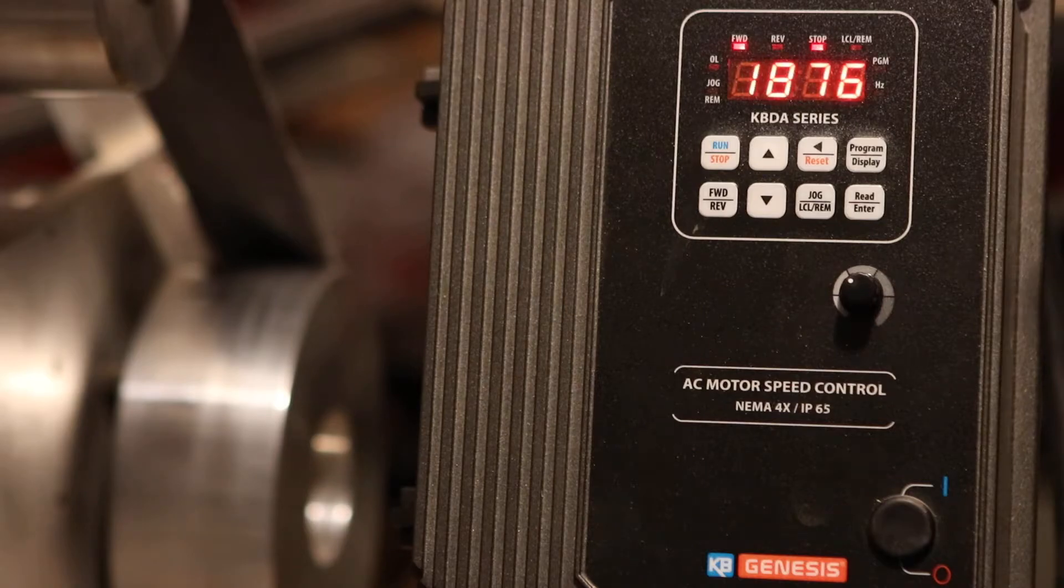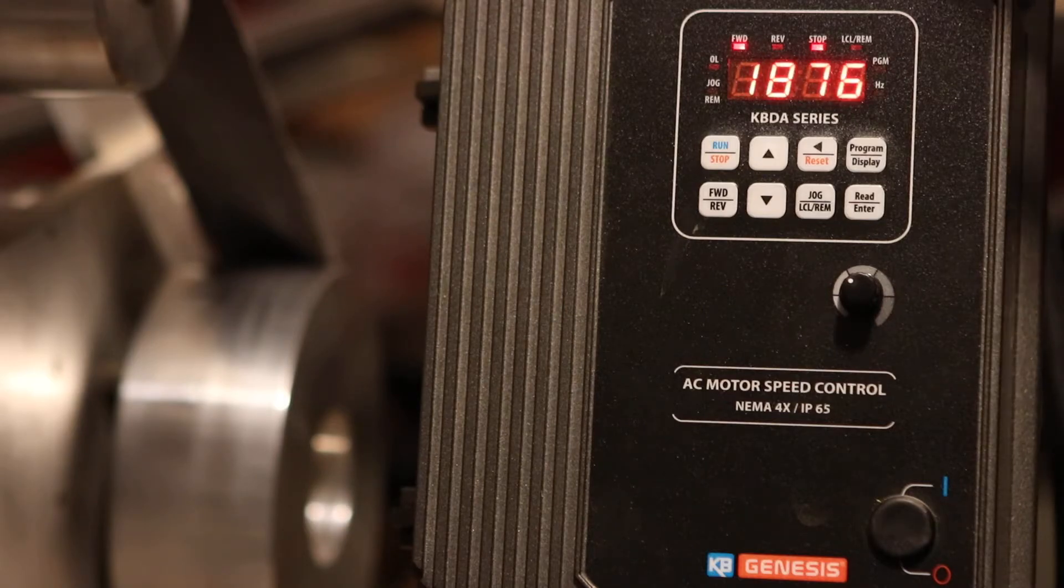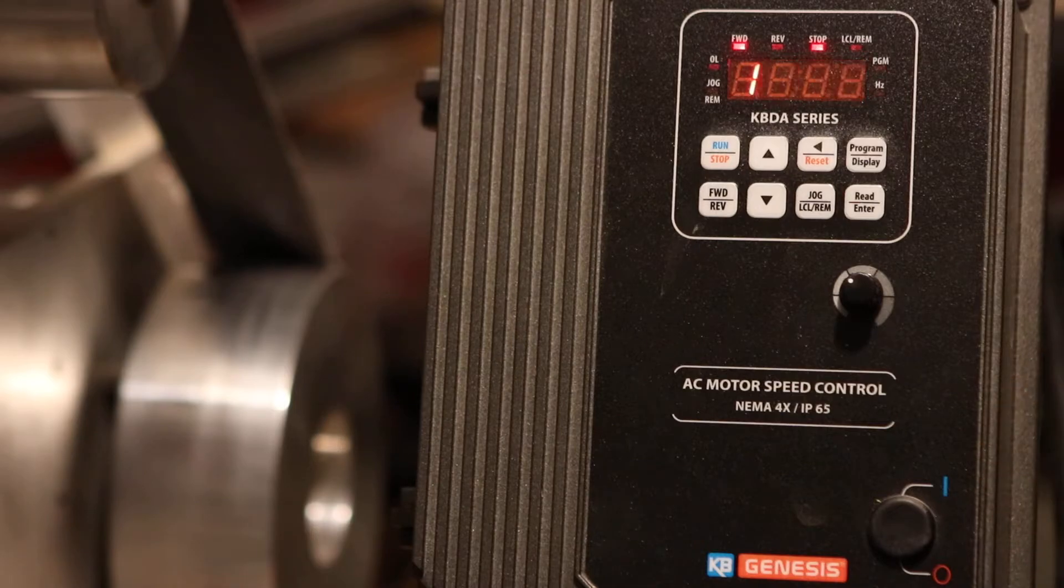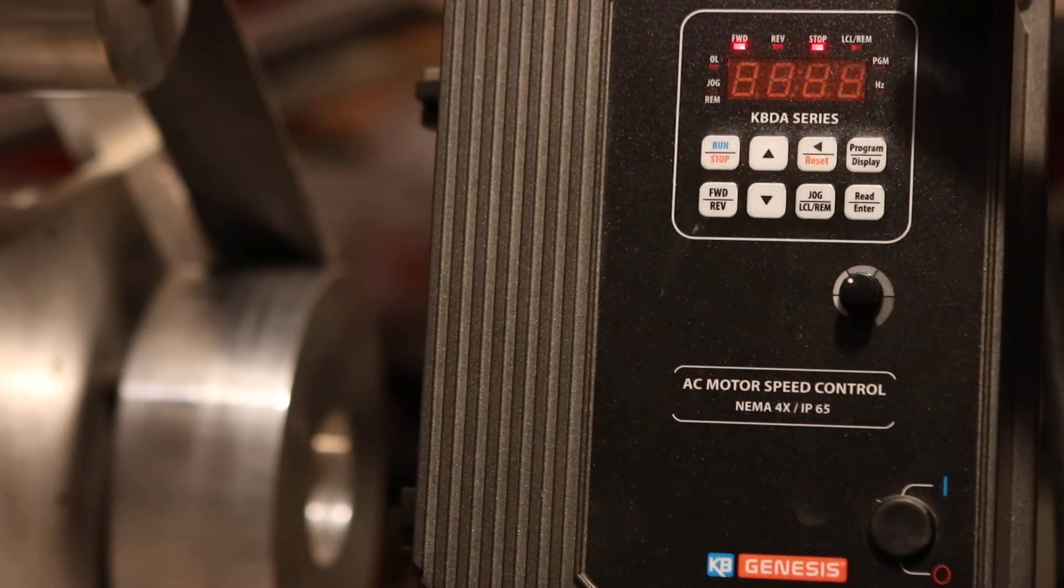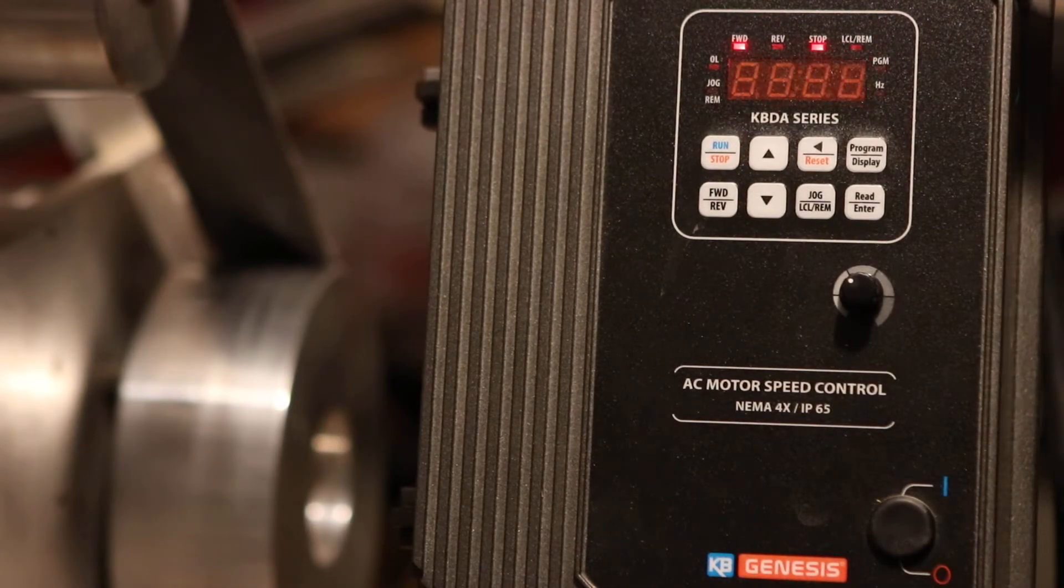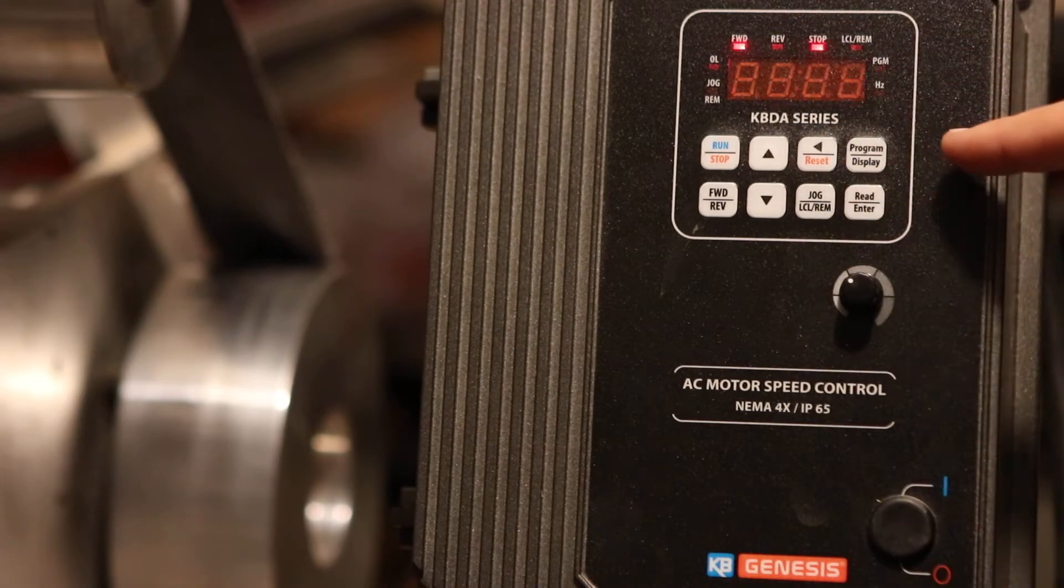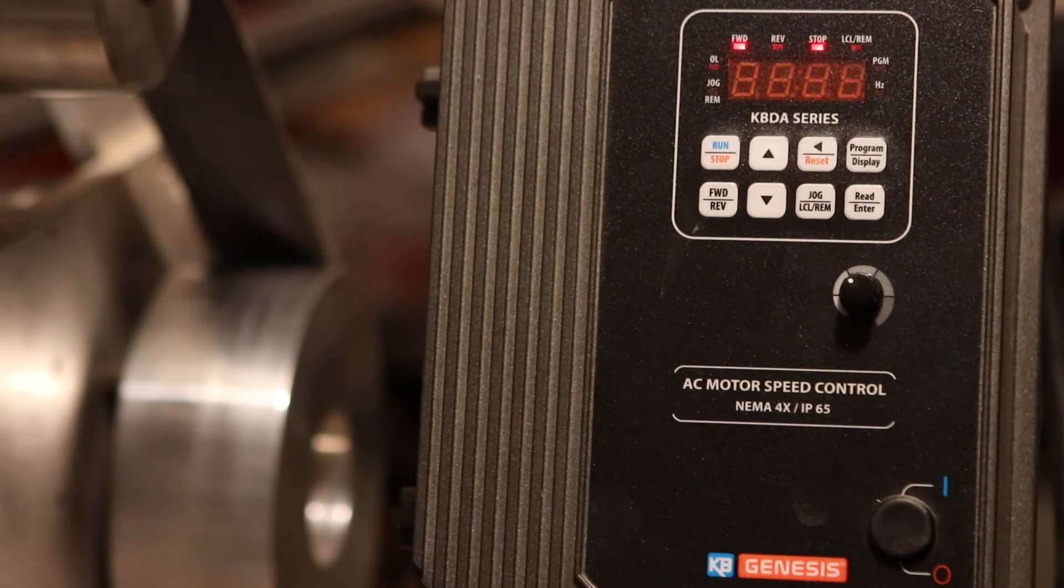This one gives you all the information. Plus, once you have it connected, any changes you want to make in the way it behaves, you make it from the front of it using the setup.